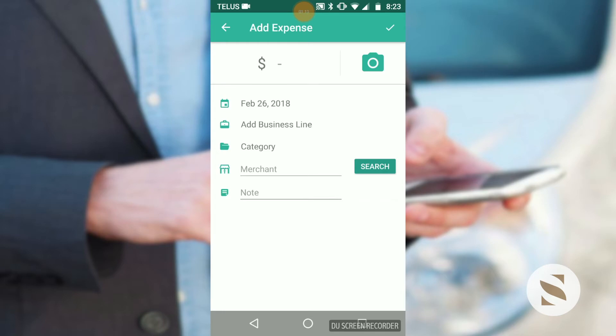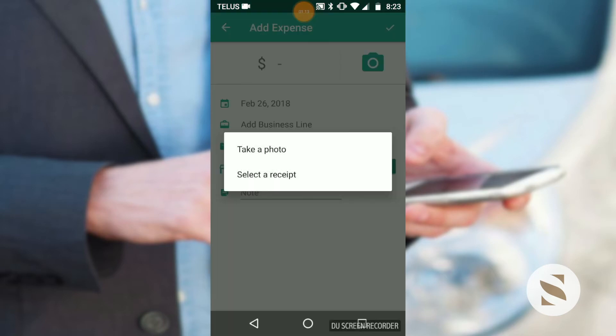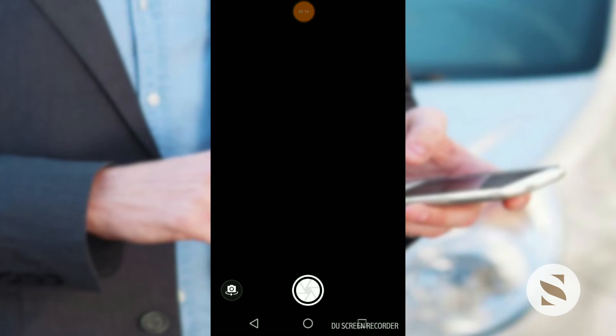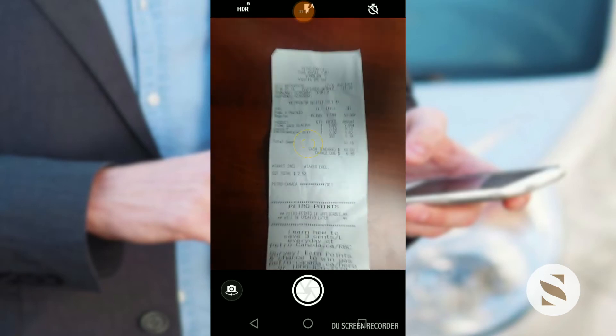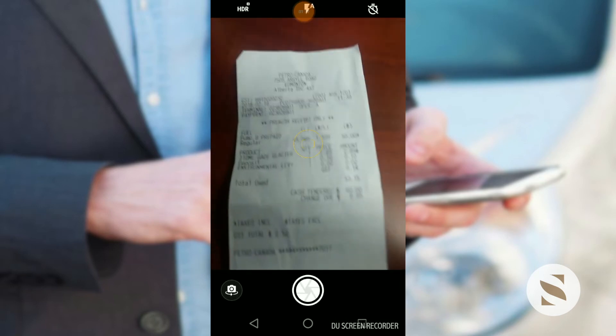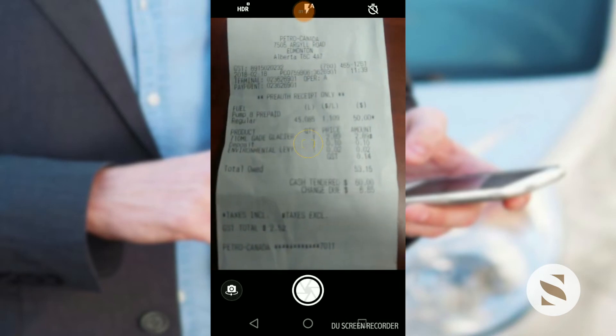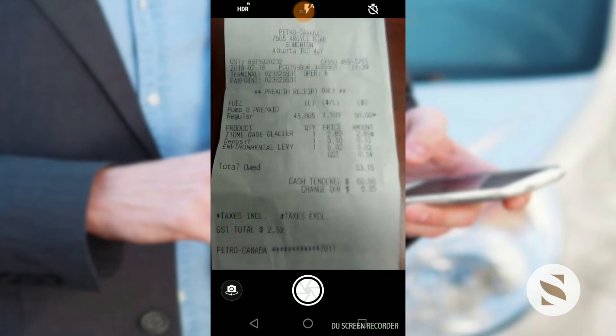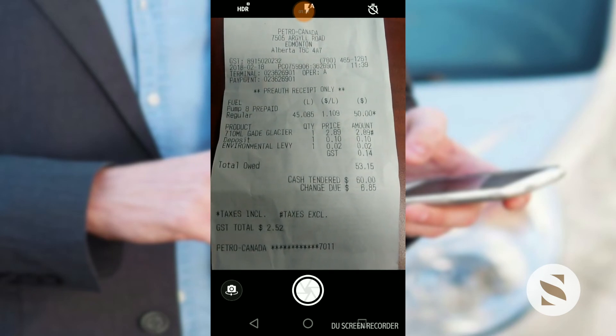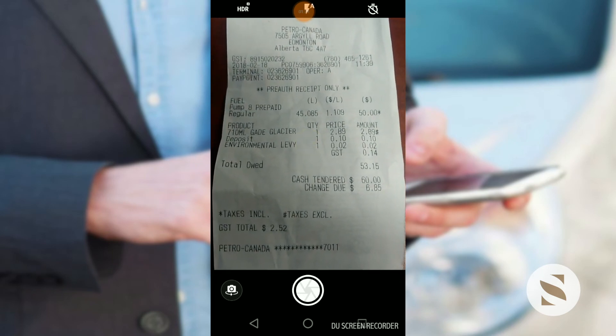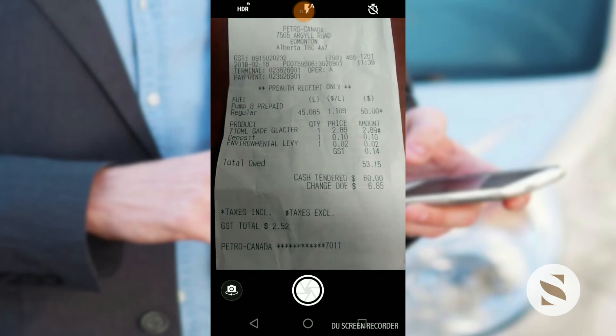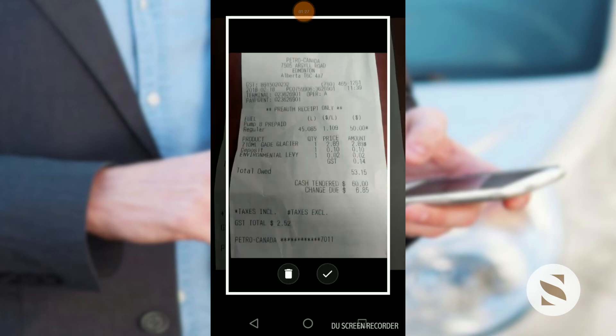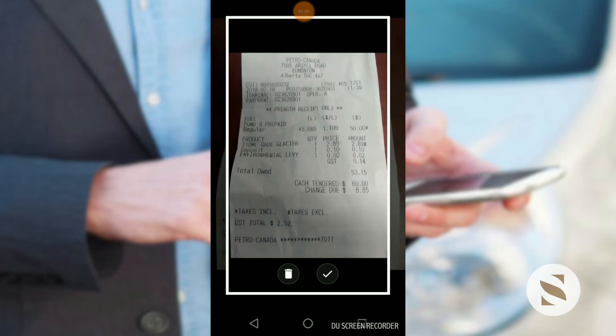It's a great thing to take a photo of the receipt because this creates a paperless option, allowing you to eliminate the physical receipt afterwards. Here I have a receipt for gas for $50. I'm just going to take that photo.